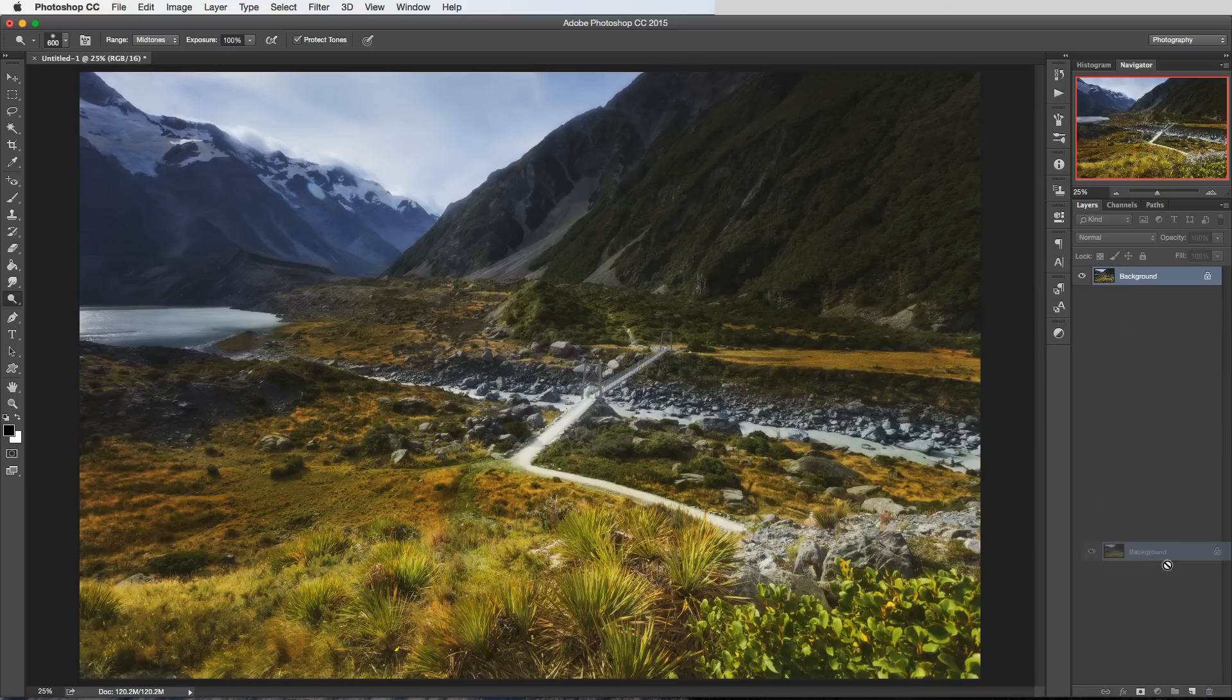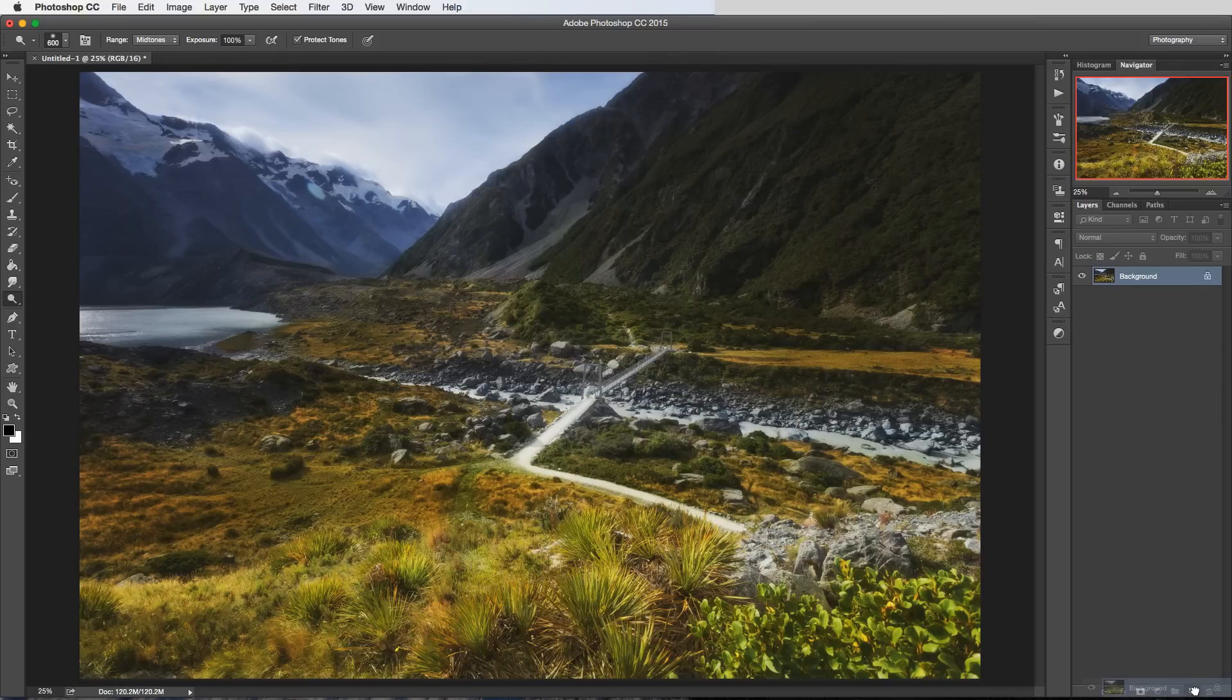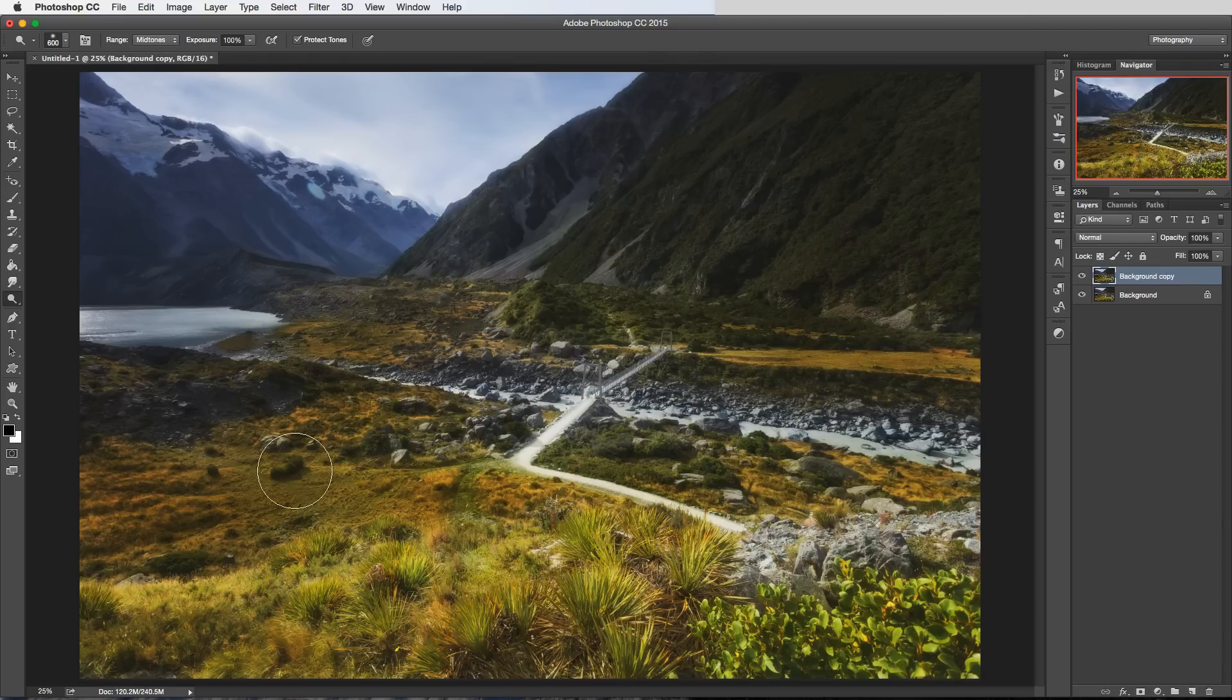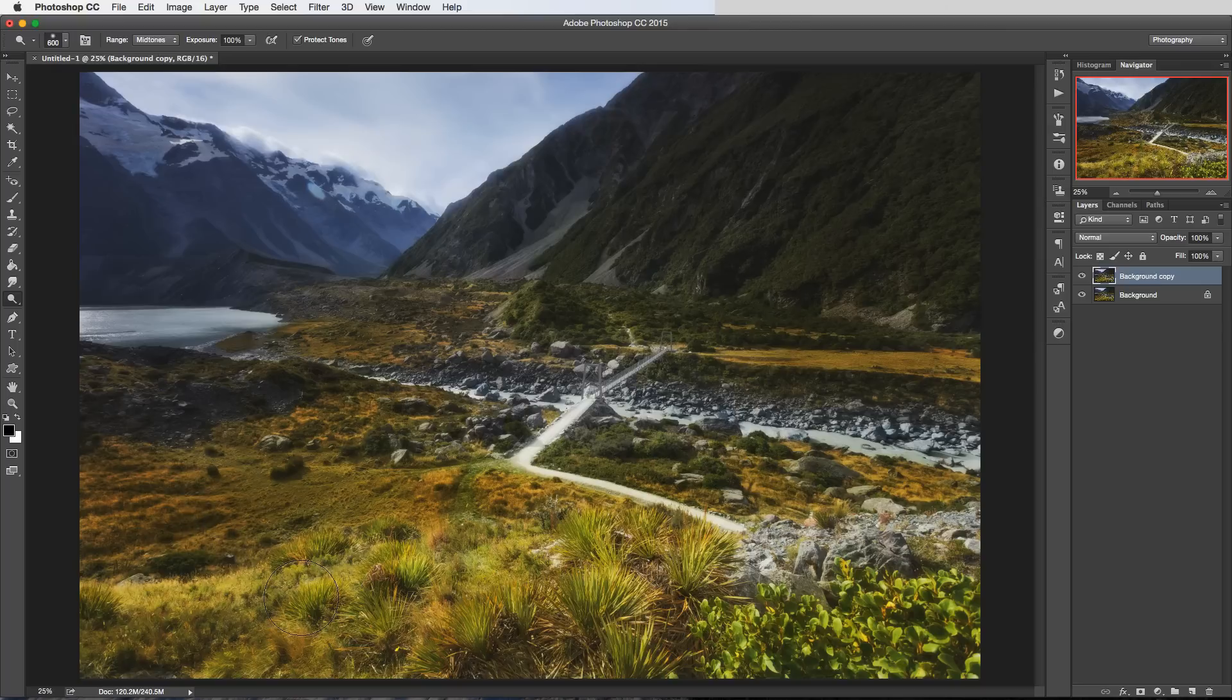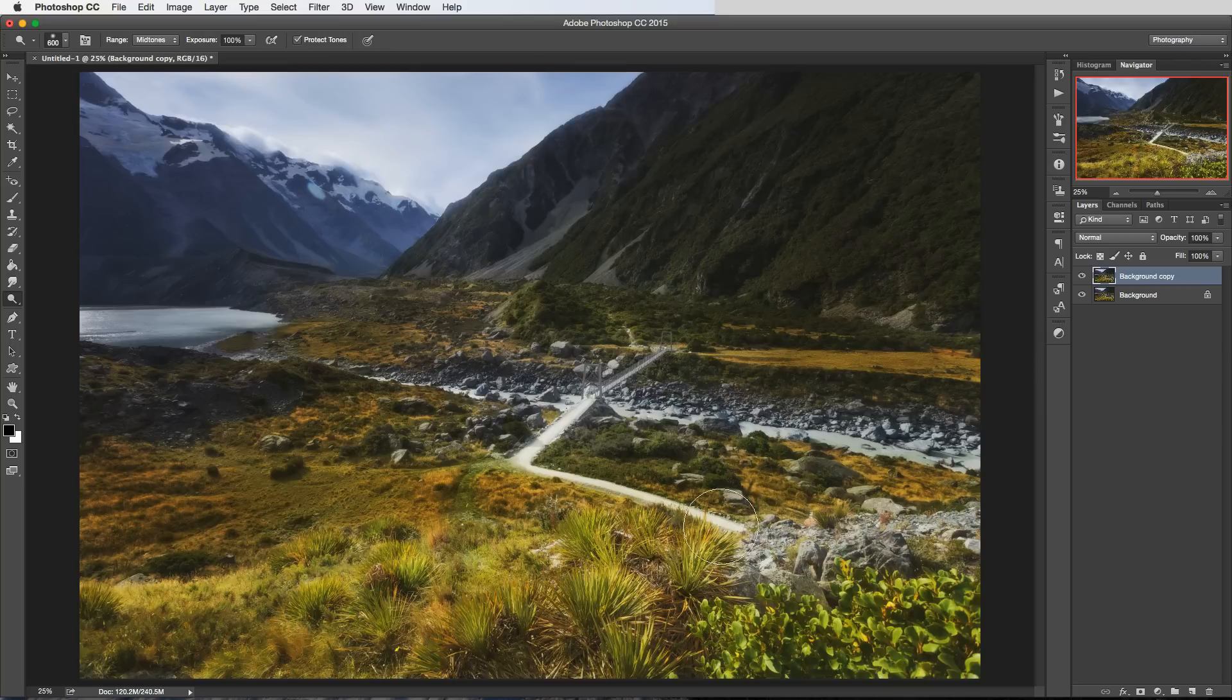Now when would you want to do this and why? Well the most common uses for dodging and burning is to really just control where the light is in your image.